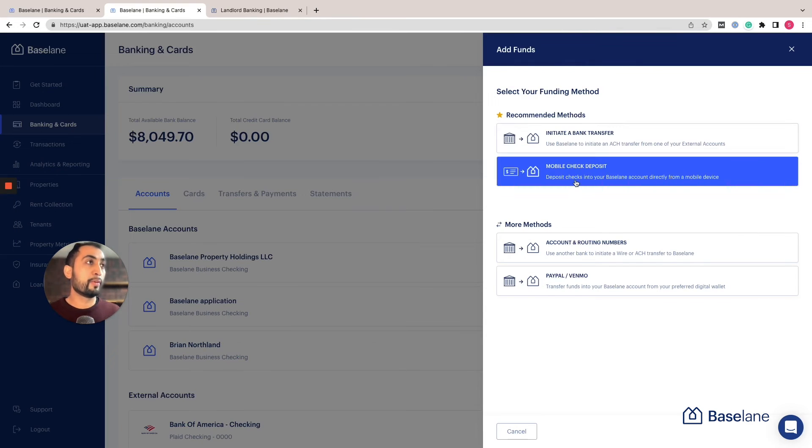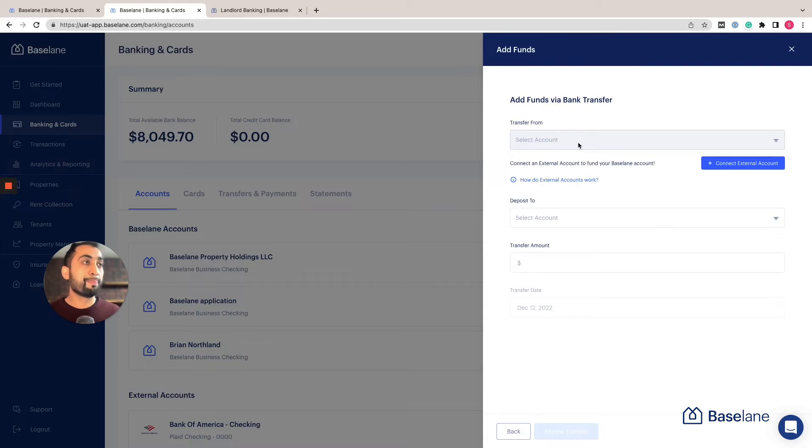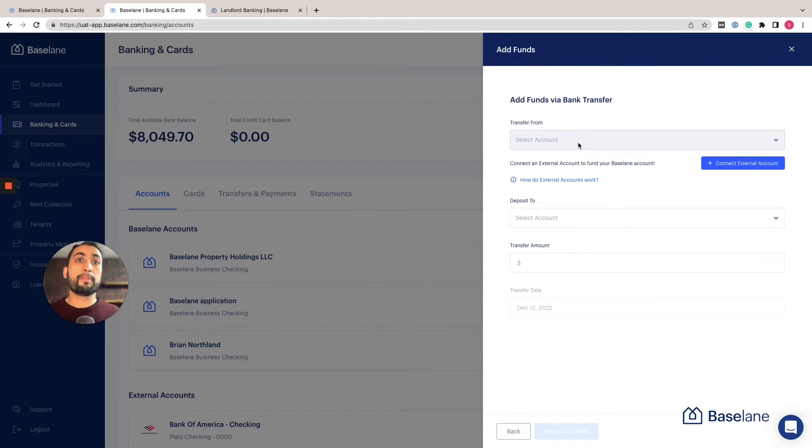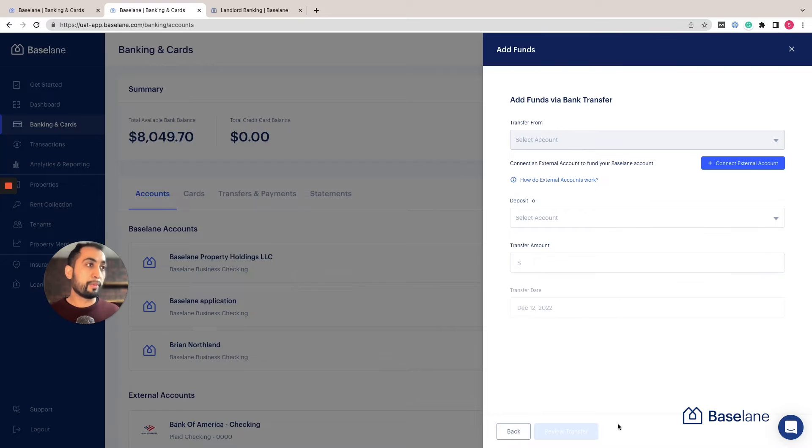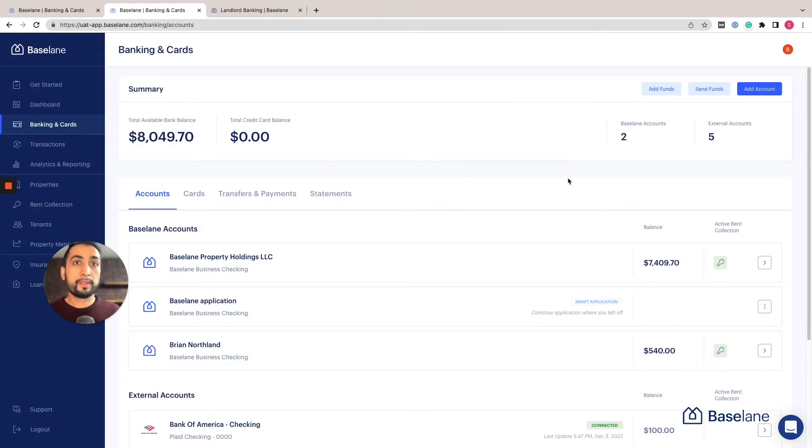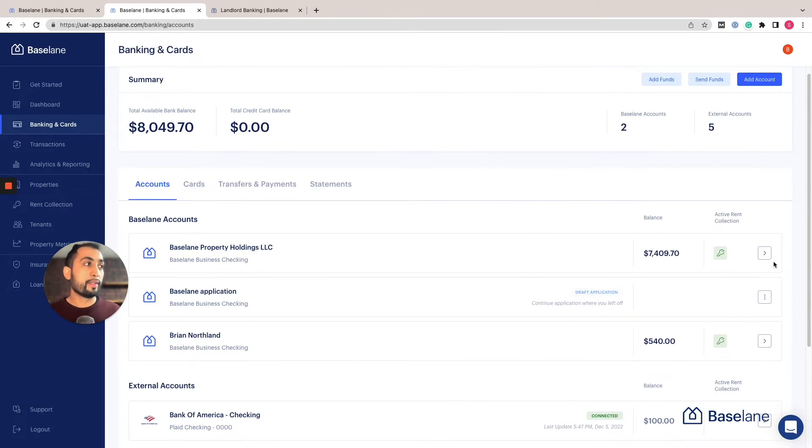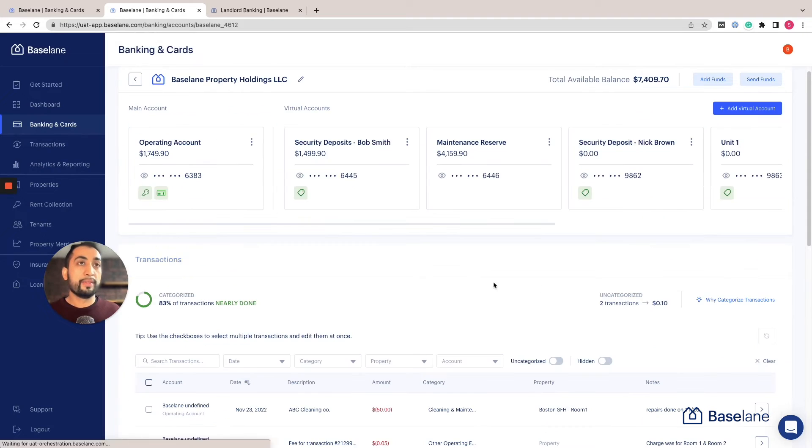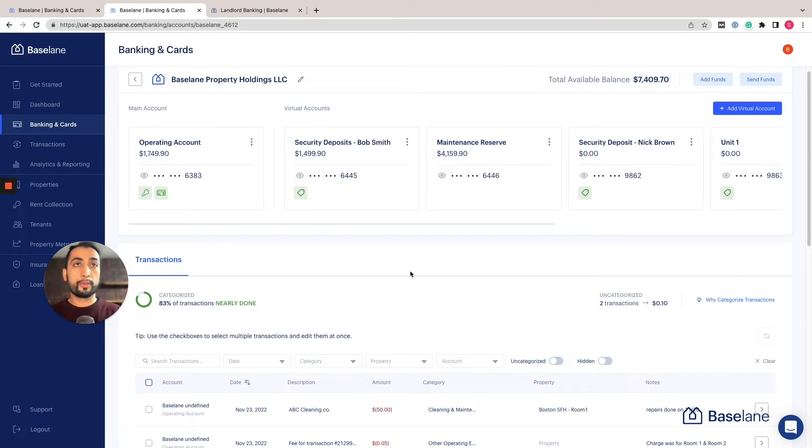Once you've funded the bank account, you can go ahead and set it up. In this case we've set up many virtual accounts. We're going to highlight three that are really important: one is an operational account, a security deposit account, and a maintenance reserve account.